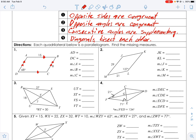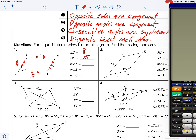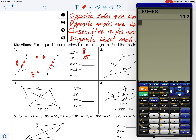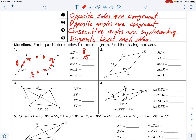They want us to find the distance from A to D. Well, if BC is 8, then AD must be 8 because opposite sides are congruent. DC on the other side has to be 15. The measure of angle A: since A is consecutive with D, it's supplementary, so 180 minus 68 is 112. That means C is 112 and B is 68, because opposite angles are congruent. So A is 112°, B is 68°, C is 112°.